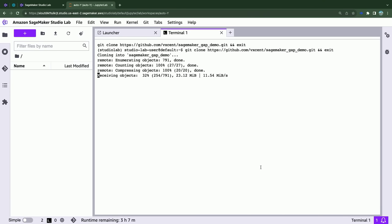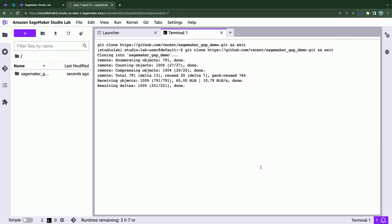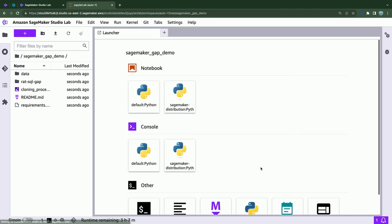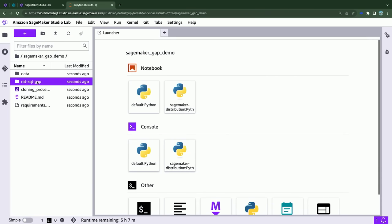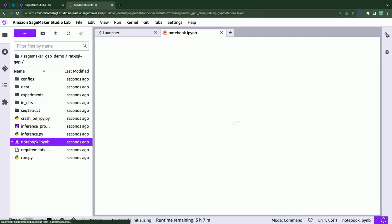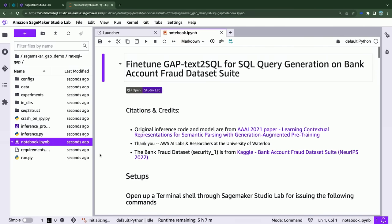The next part is really setting up the environment so that the project can run accordingly. This might take a few minutes, so be patient, but it's going to get done. This is basically SageMaker Studio Lab taking everything out of the GitHub repository and making it available for you to run your analysis. The notebook is in this rat-sql-gap folder right over here, and all the instructions that you need are over here. Let's follow it step by step.